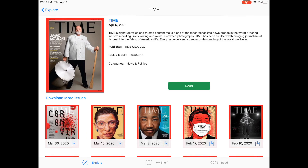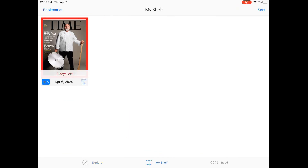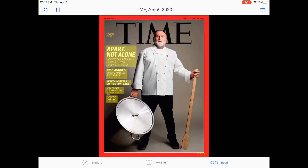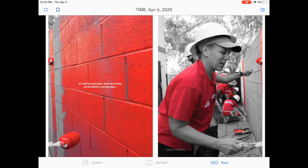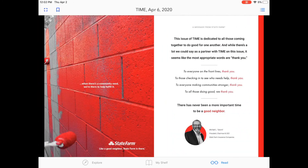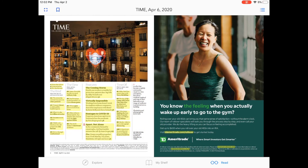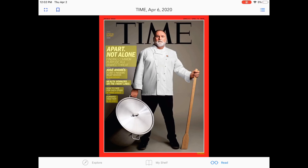Once the magazine is downloaded, go ahead and press that Read button — that'll take you to the actual magazine itself. To see all your downloaded titles, you can always click My Shelf, found at the bottom of the screen. I can see here that I have the Time magazine I just downloaded. If I want to read it from here, I just go ahead and click on the title. You can scroll through the pages just like you would a print magazine. One nice thing about Flipster is that you can click on the titles of different articles to be taken directly to that particular page.